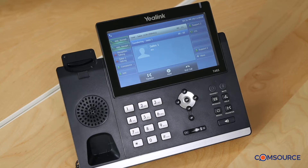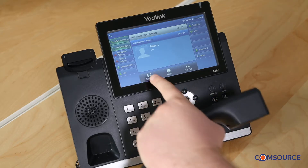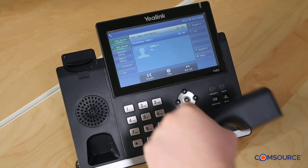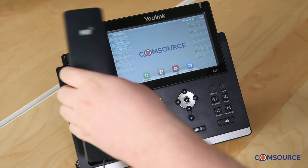Hi, are you available to take a call? Alright, I'll transfer them over to you now. Simply hit the transfer button and hang up.